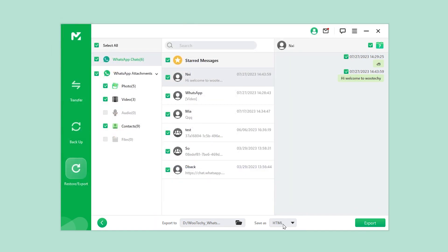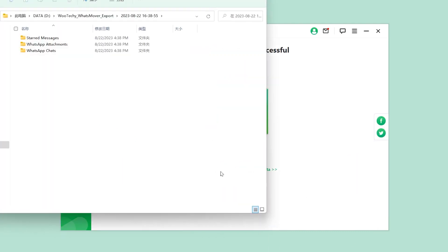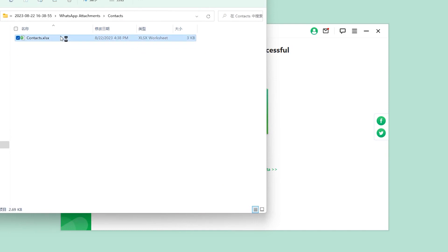Besides Excel, you can also export to PDF and HTML. OK, now you can view your contacts in Excel format in your PC.